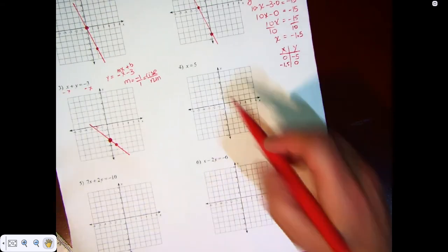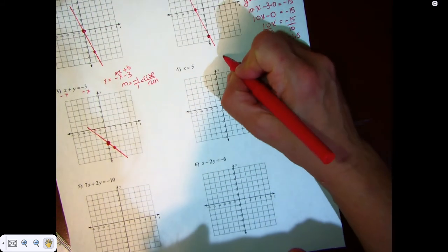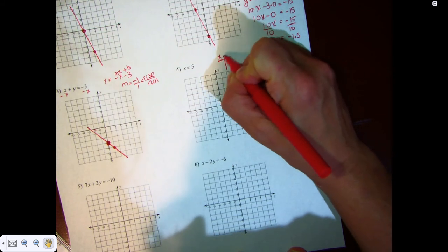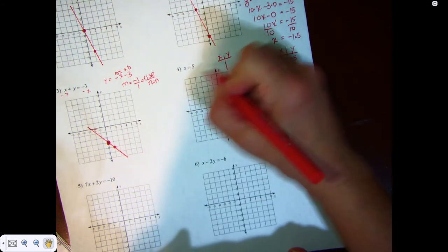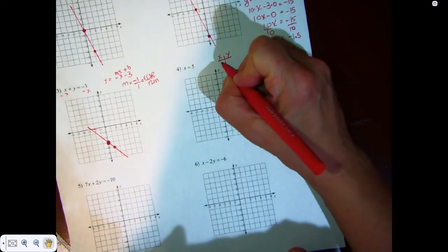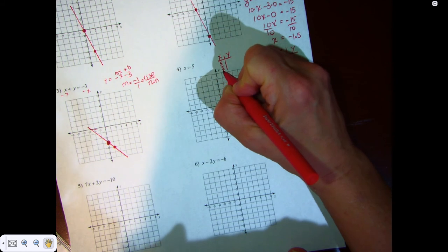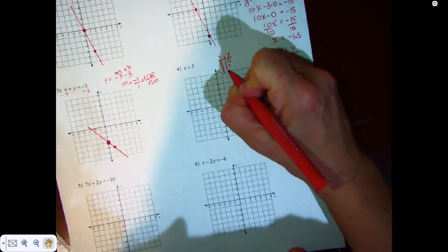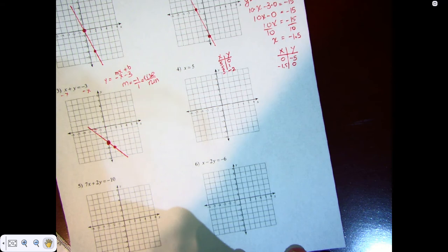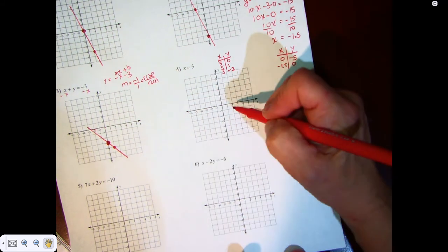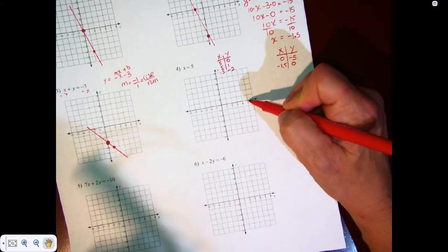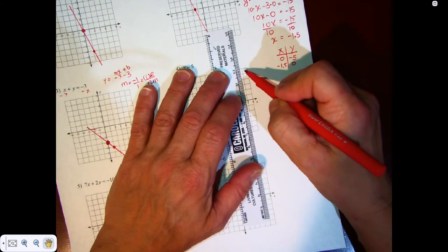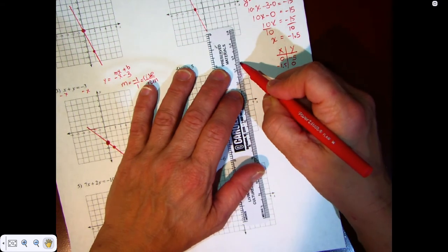Here we have x is equal to negative 5. That means regardless of what the slope looks like, x is always negative 5. We can have y equal to 0, 1, negative 2 — it doesn't matter what y is, x is always negative 5. And our graph is going to look like this.